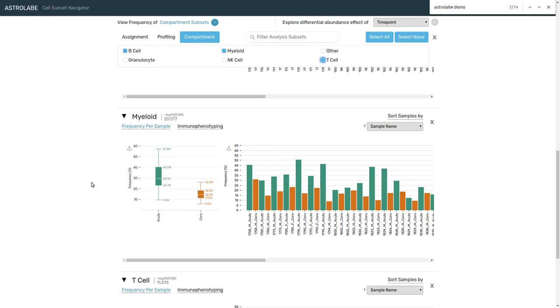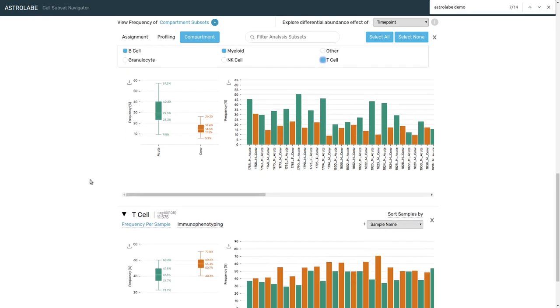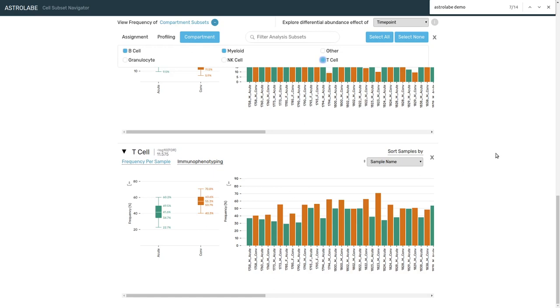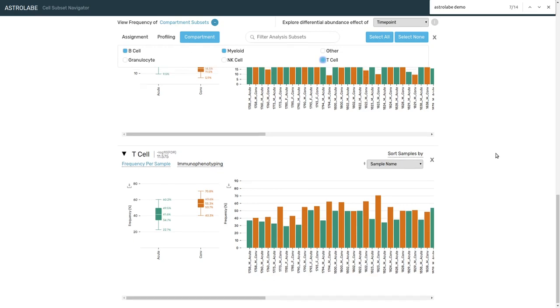And looking at the final compartment, the T cells, we see that there is an increase of about 35% between the two time points, starting at 40% in the acute time point and going up to 55% in the convalescent time point.